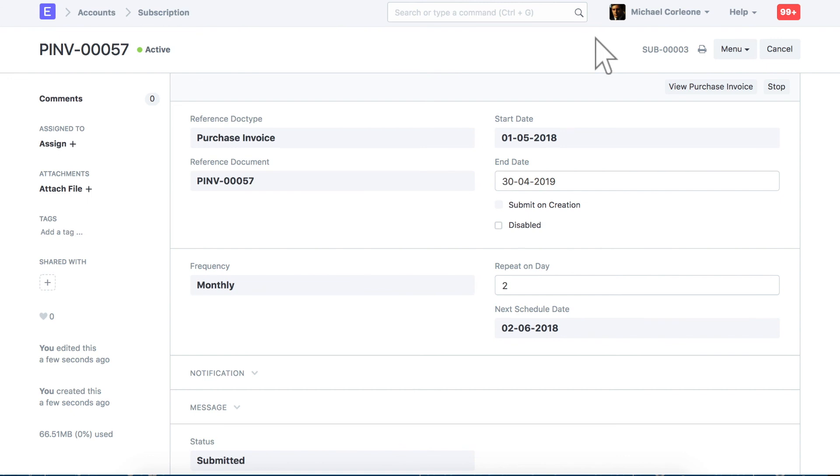As per this configuration, the purchase invoice for the rent payment will be auto-created every month. You can use this functionality for all types of documents. Hope you found this video tutorial useful.